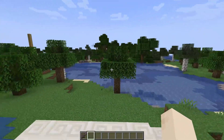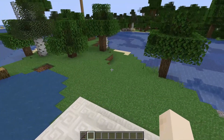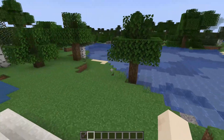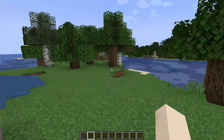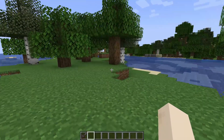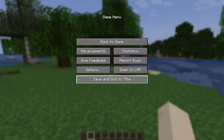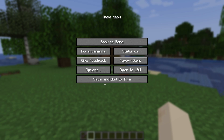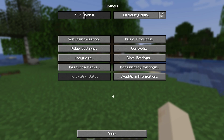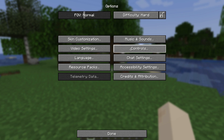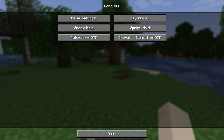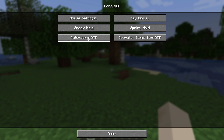So first, just open your game Minecraft, and as you open the game, just open your game menu by pressing the escape button on your keyboard, or you can just go into the options from the home screen. As you open the options, just go to the controls option right there and just click it. As you open the controls, you can see the auto jump option right here.